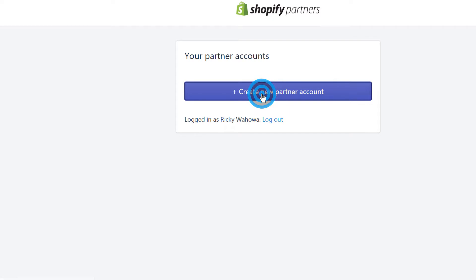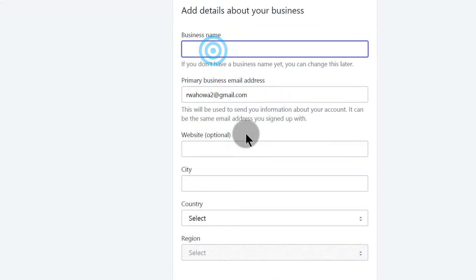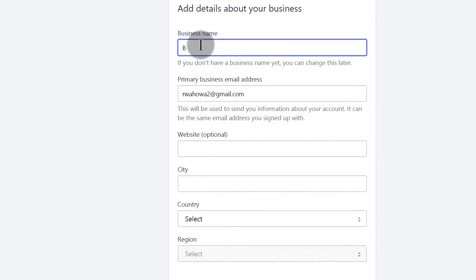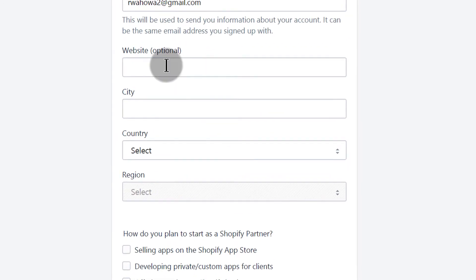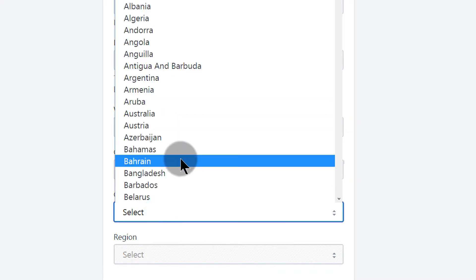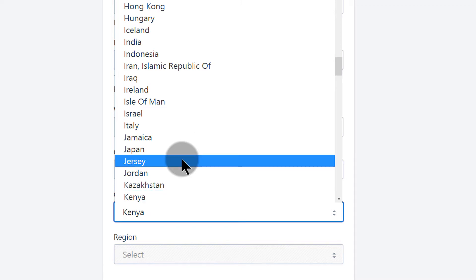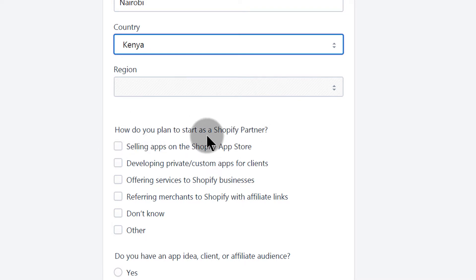Now I need to create a new partner account with all my details. You can give it a business name — anything you want. I'll call mine Bizanosa. Then optionally add your city and country, for example Nairobi, Kenya.